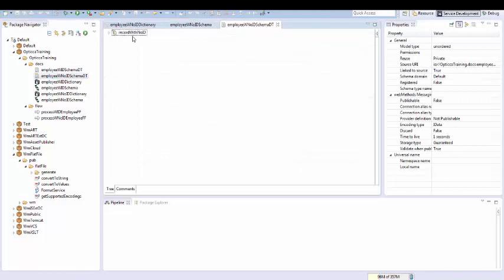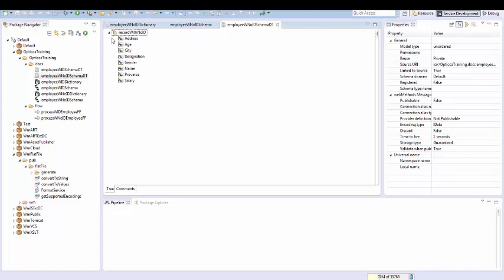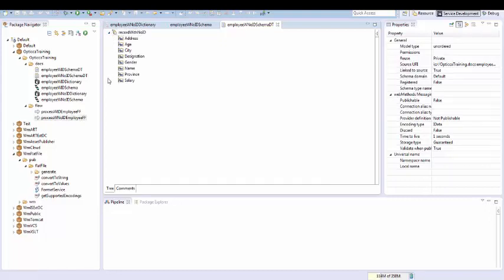Look at the top element name. It says record with no ID, which means the flat file to be processed will not contain a record identifier. When you open this, you will see all the elements which were defined in our dictionary are present here. All the components required to convert a flat file are ready now.